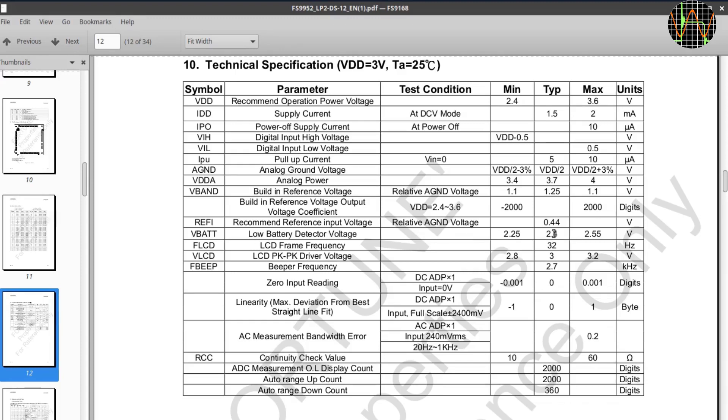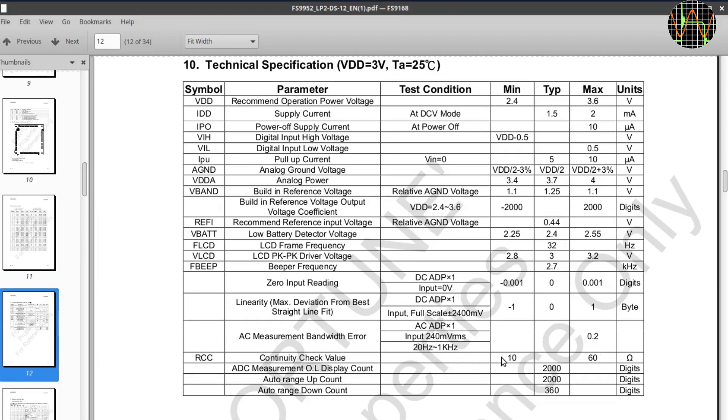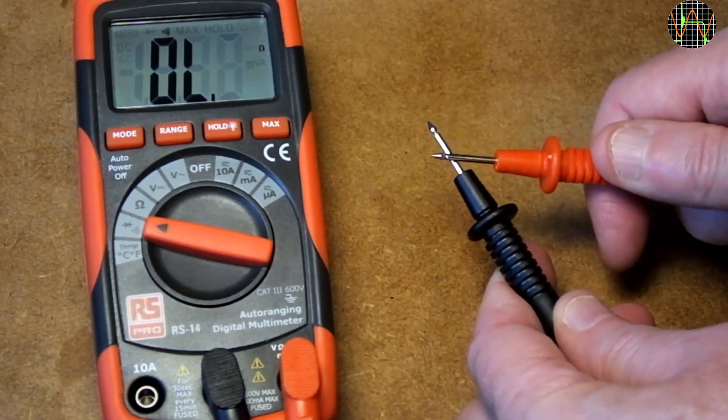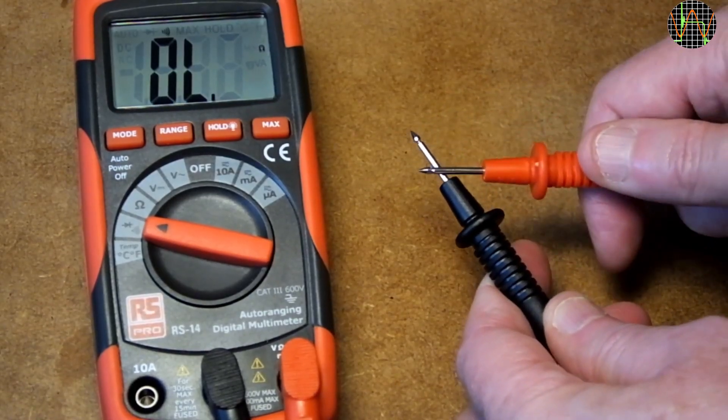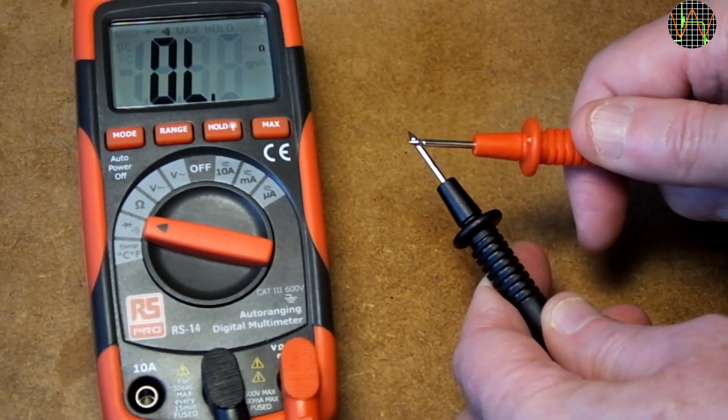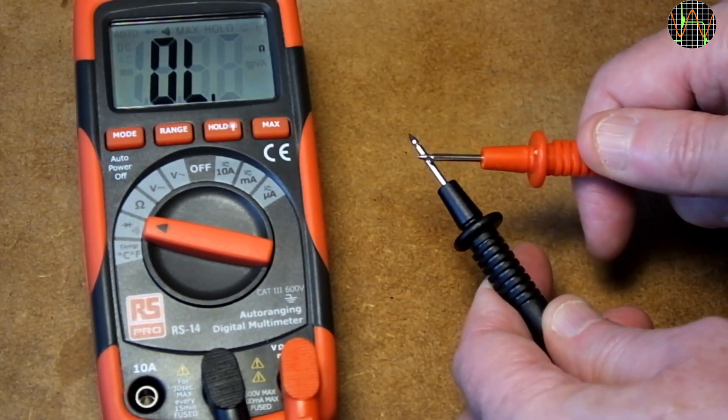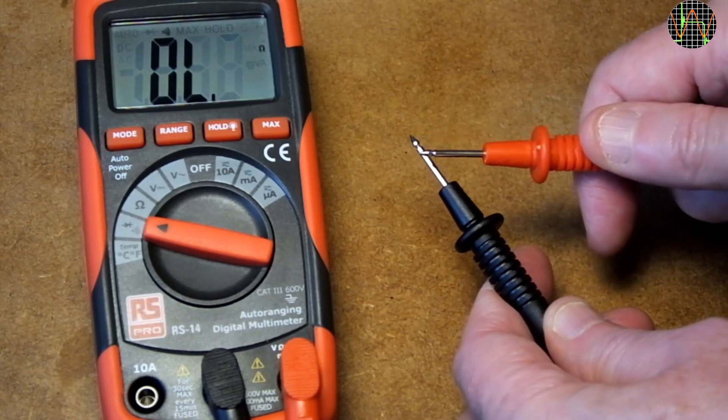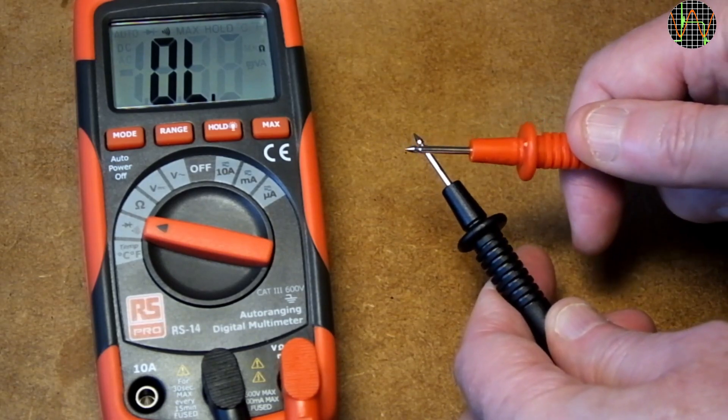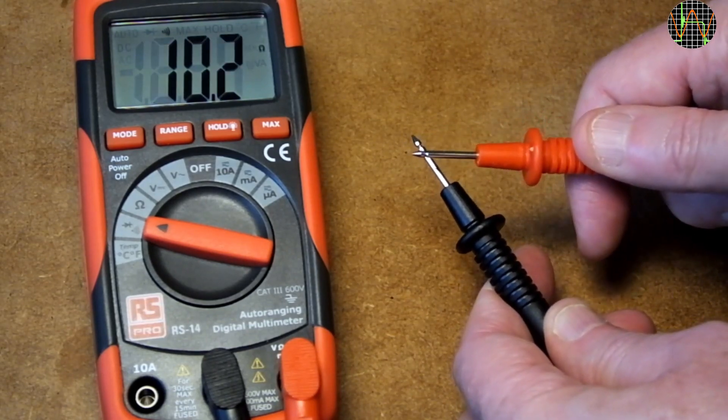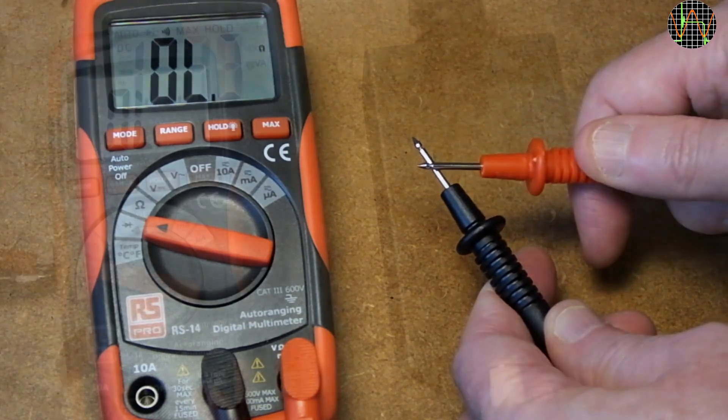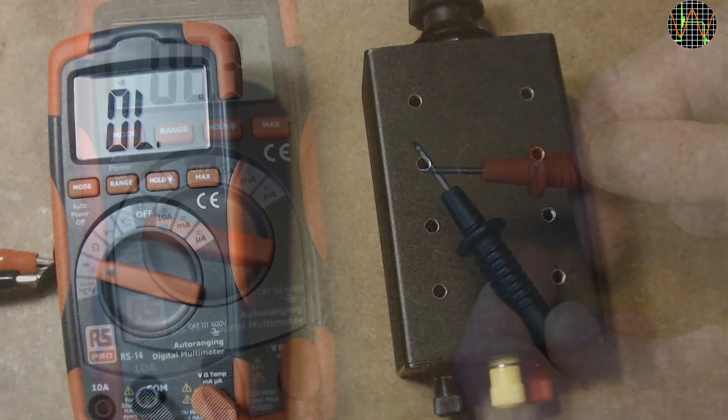Further we learn that the annoying beep is 2.7 kHz, but probably more useful is the AC bandwidth of 20 to 1 kHz and that the resistance limit for the continuity beep could be anything between 10 and 60 Ohm, which is a rather wide range. I already showed that continuity isn't one of the strong points of this meter.